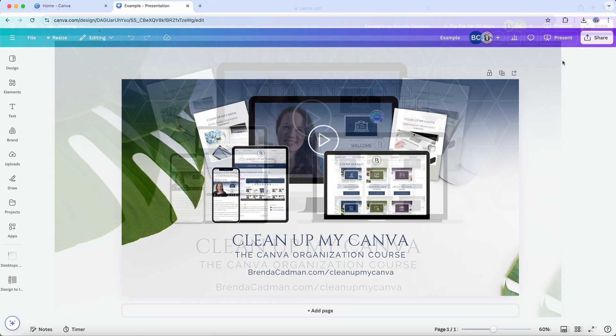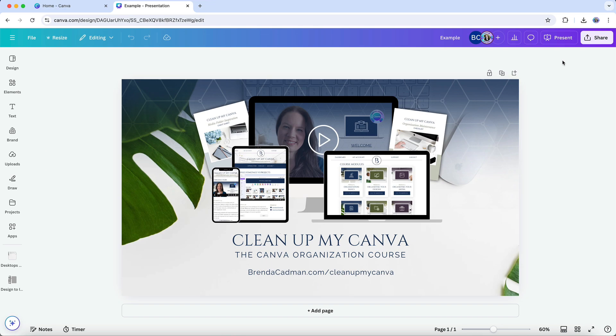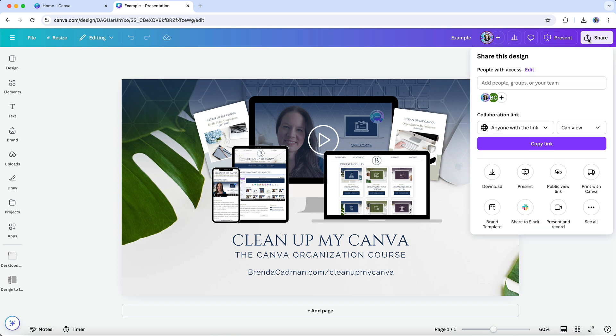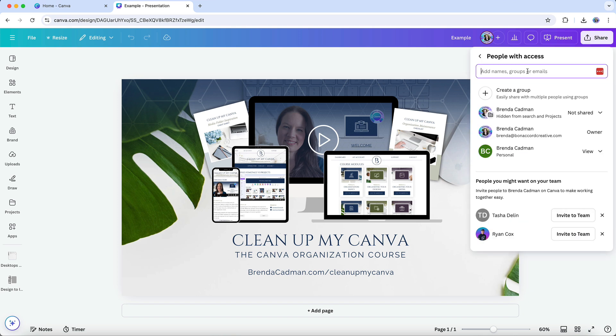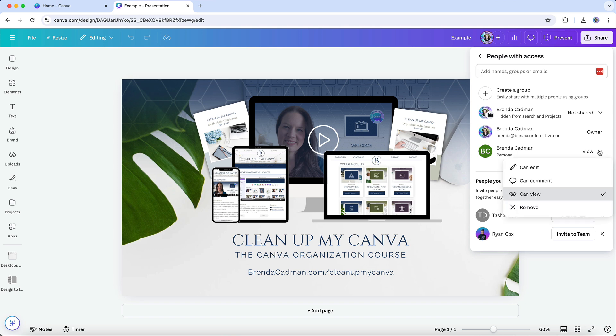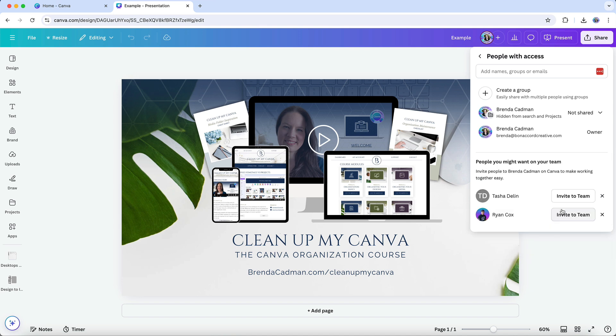Once the collaboration is done, or if you no longer want to give access, it's easy to remove someone from a shared design. To do this, go back to the share button in your design and look under people with access. From there, you'll see a list of people you've shared the design with. Next to each name, there's an option to remove access entirely or change their permission level if needed. Just select remove and that person will no longer be able to access the design.